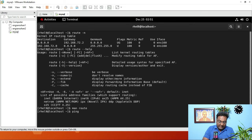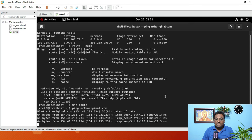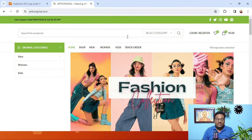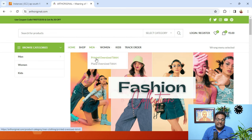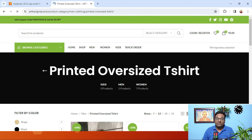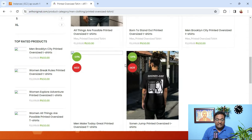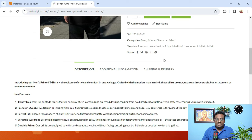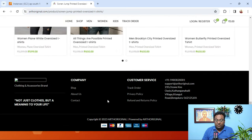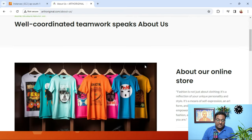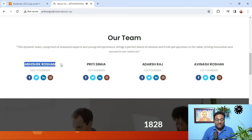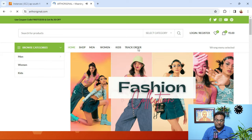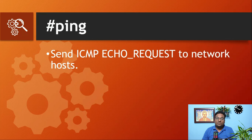Running ping earthoriginal.com, you can see the website is responding. This is my own website; the payment gateway is integrated and it is functional. You can clearly see it is working.